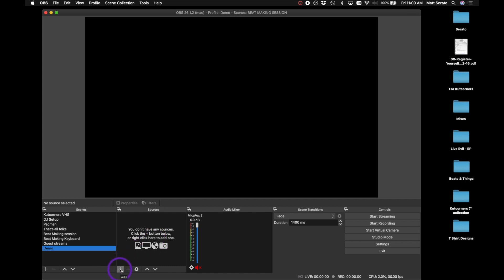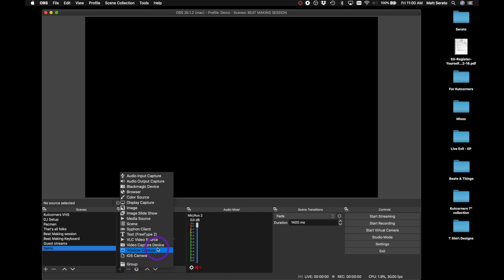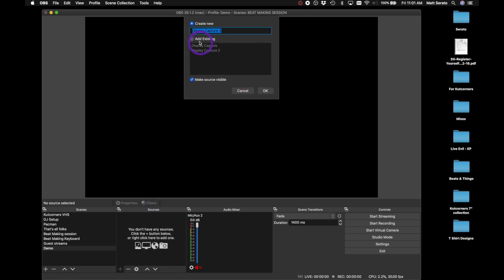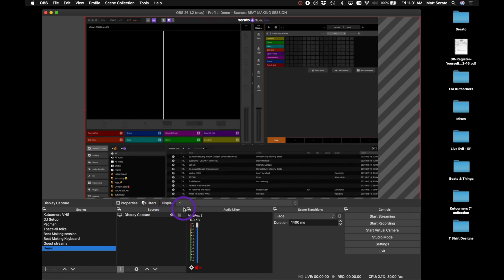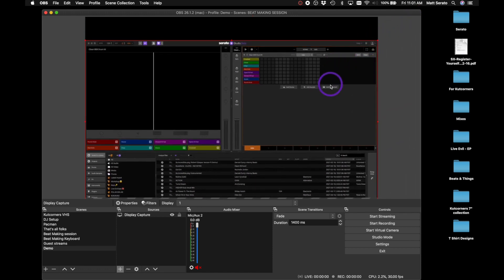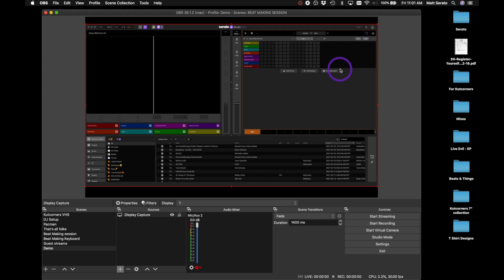Let's add our first source. The first source we probably want to add is a visual, so we're going to choose display capture. I highly recommend a secondary display — it really helps to have one screen handle OBS and the other handle what you're trying to capture, which for me is Serato Studio. Click on adding display capture — I'll add an existing one. You can see in the properties you can choose which display you want, so I'm going to choose the one with Serato Studio. It's a little too big for the canvas, so we resize it by clicking a corner and moving it until it fits.